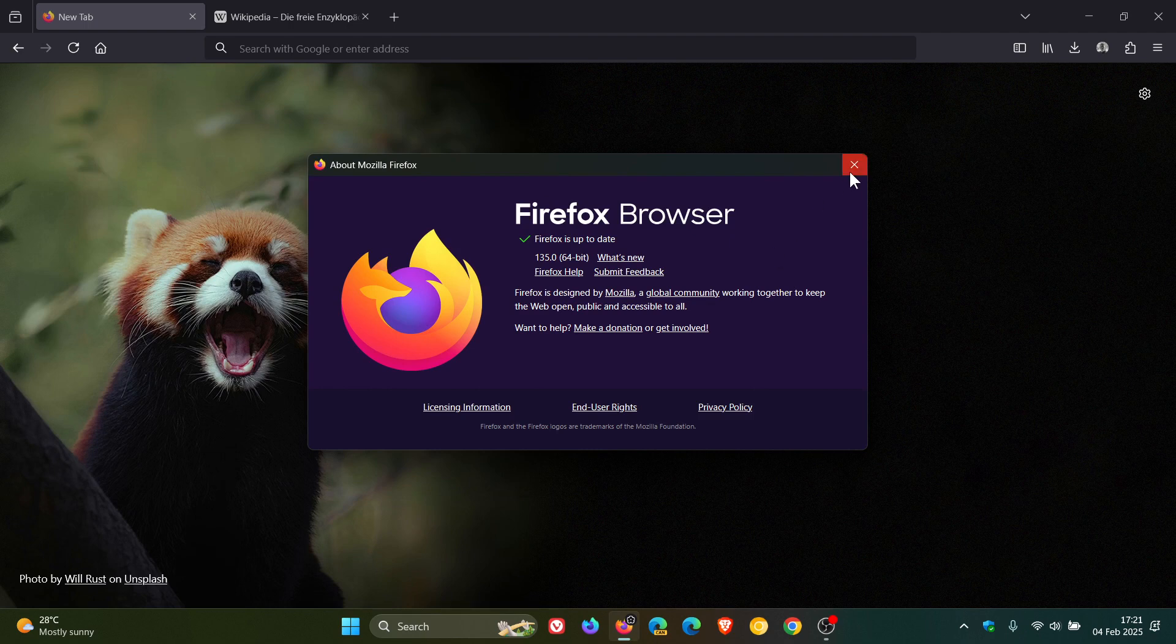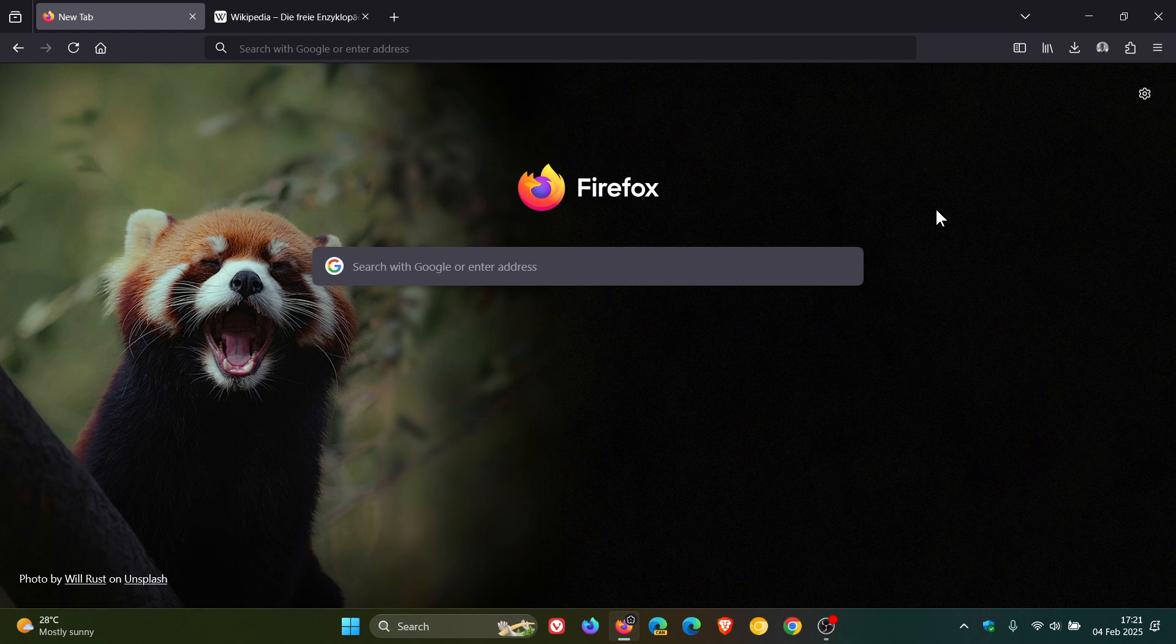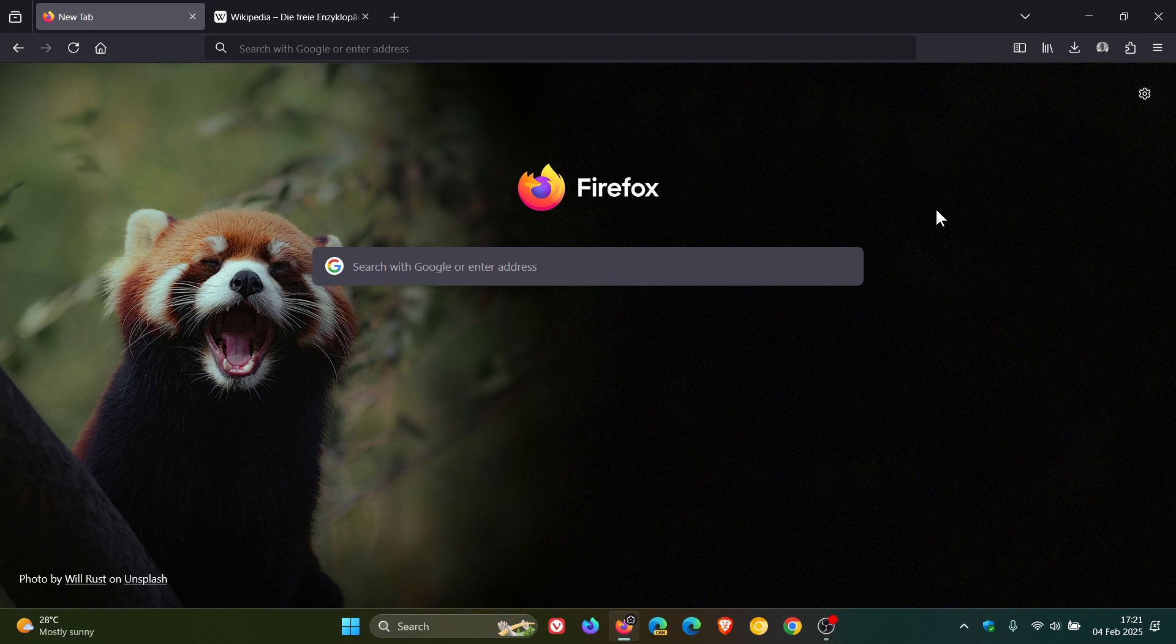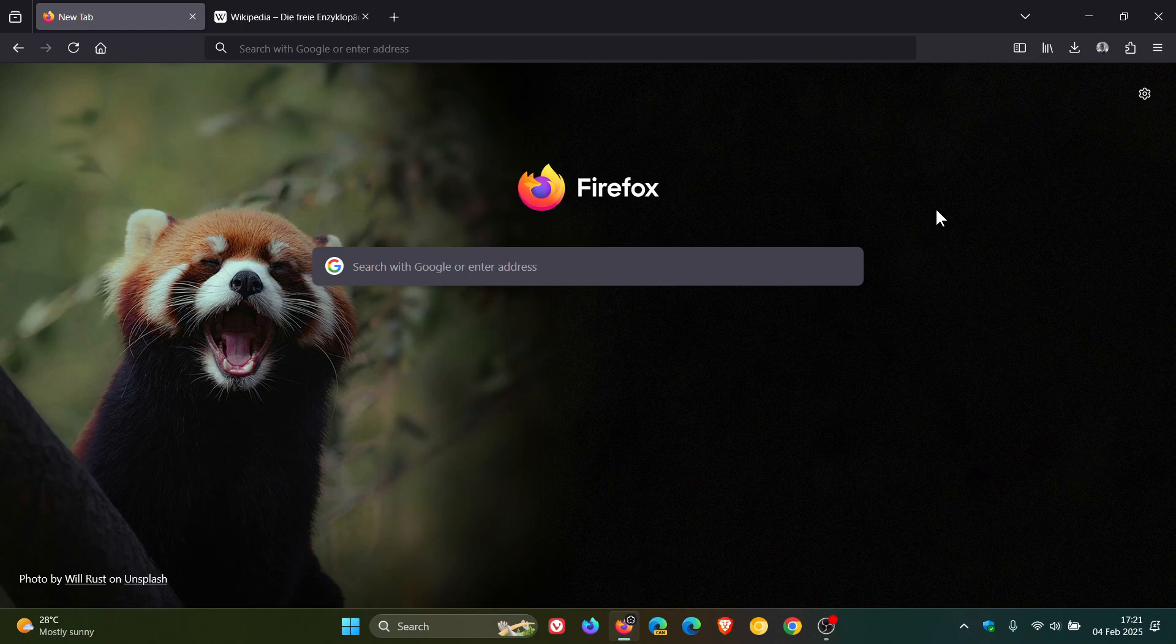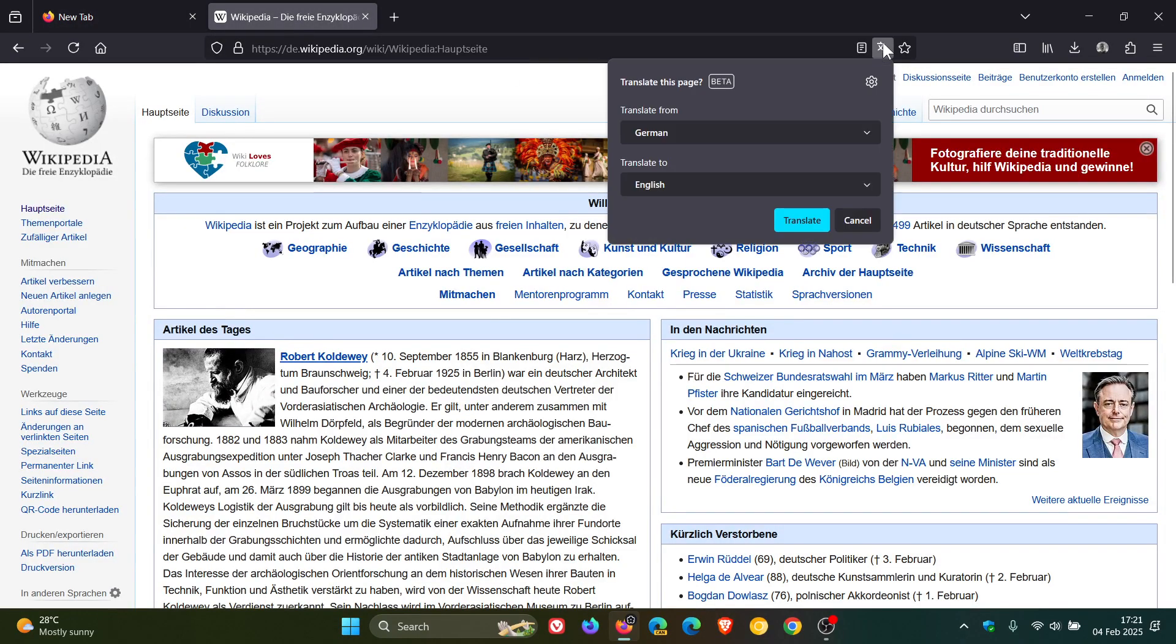Now Firefox 135 has quite a bit going on, so just to go through a couple of the new features and there's a fix and a couple of changes. Starting with Firefox translations which apparently now supports more languages according to Mozilla and they've been giving this quite a lot of work.